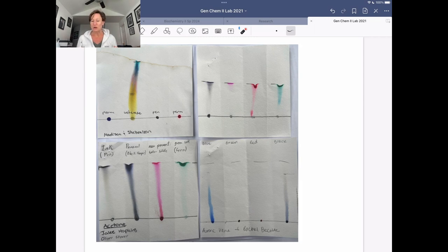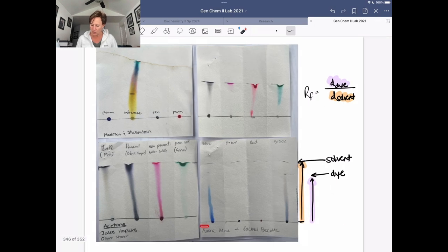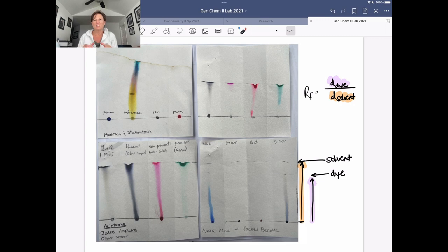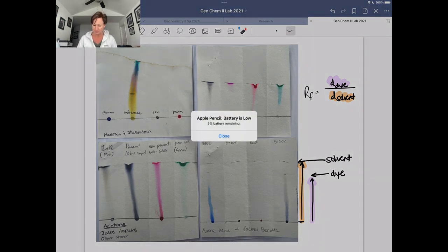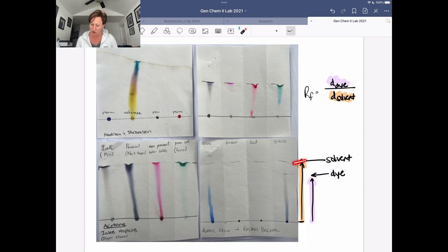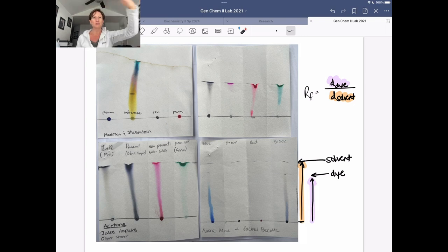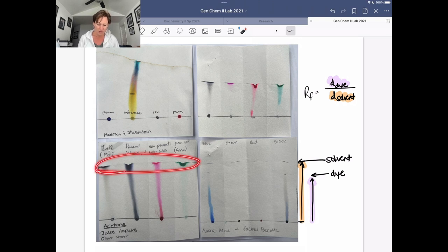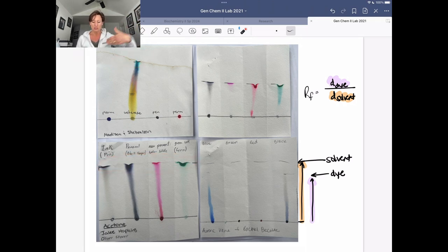A little bit of quantitative data we're going to gather: you are going to mark the distance from your pencil line that your solvent travels. Make sure to mark this as soon as you take it out of your developing tank or developing chamber - just your beaker with your solvent - because if you have a very volatile solvent, it will quickly evaporate. We want to know where that solvent line is. That's sort of the fastest that anything could move - at the very front of that race with our mobile phase. Then you'll mark how much your dyes travel. With many of these, the dyes travel with the mobile phase, so the dye distance and solvent distance might be the exact same number.